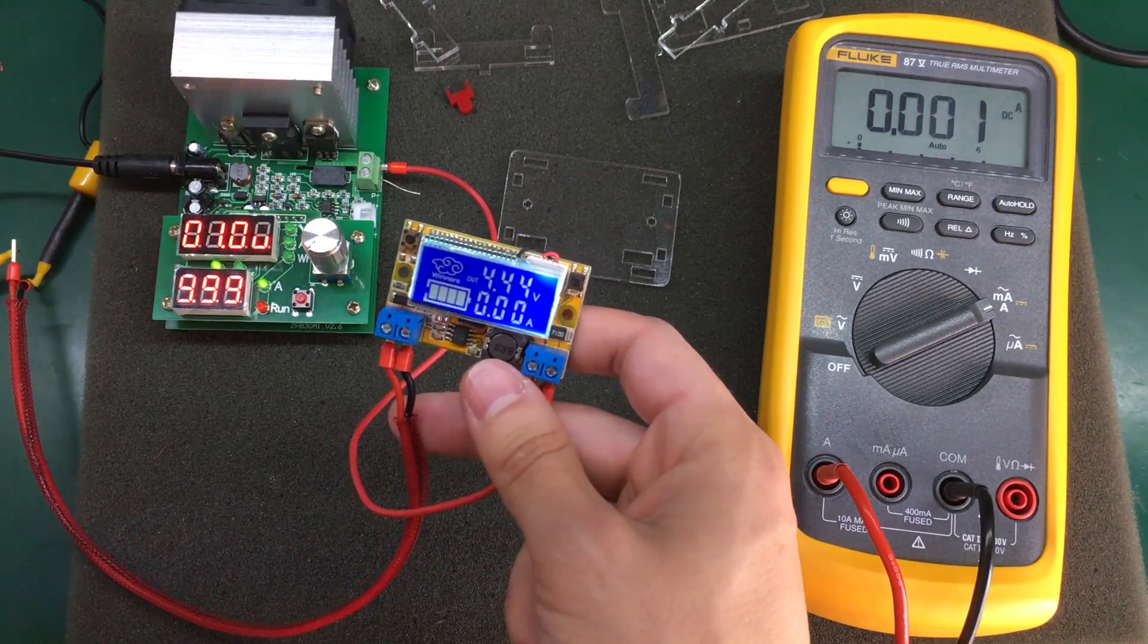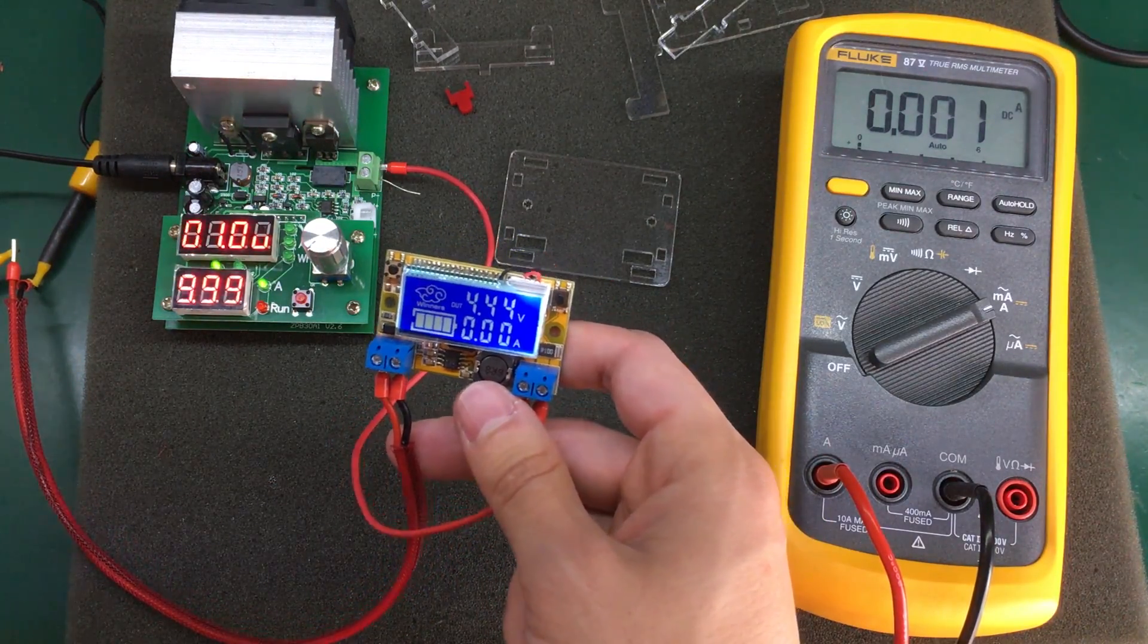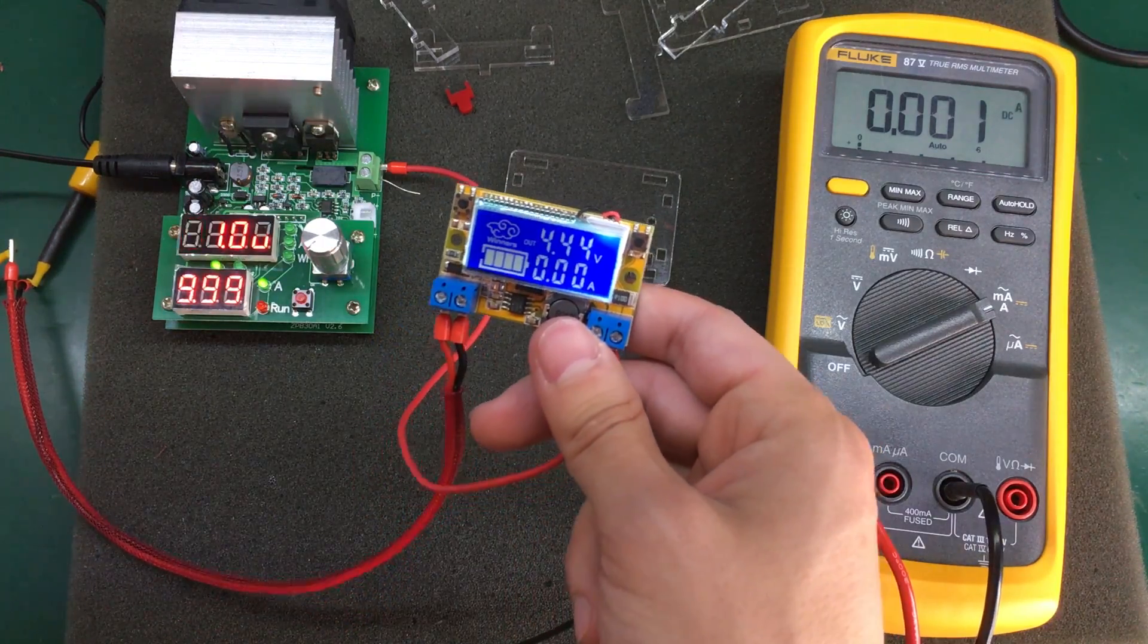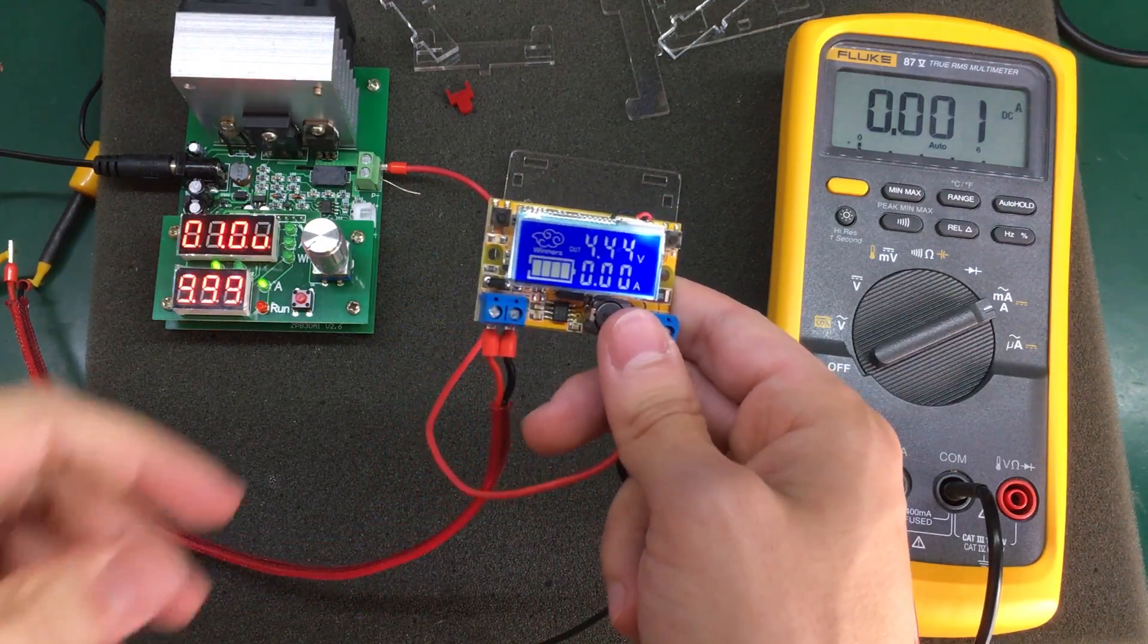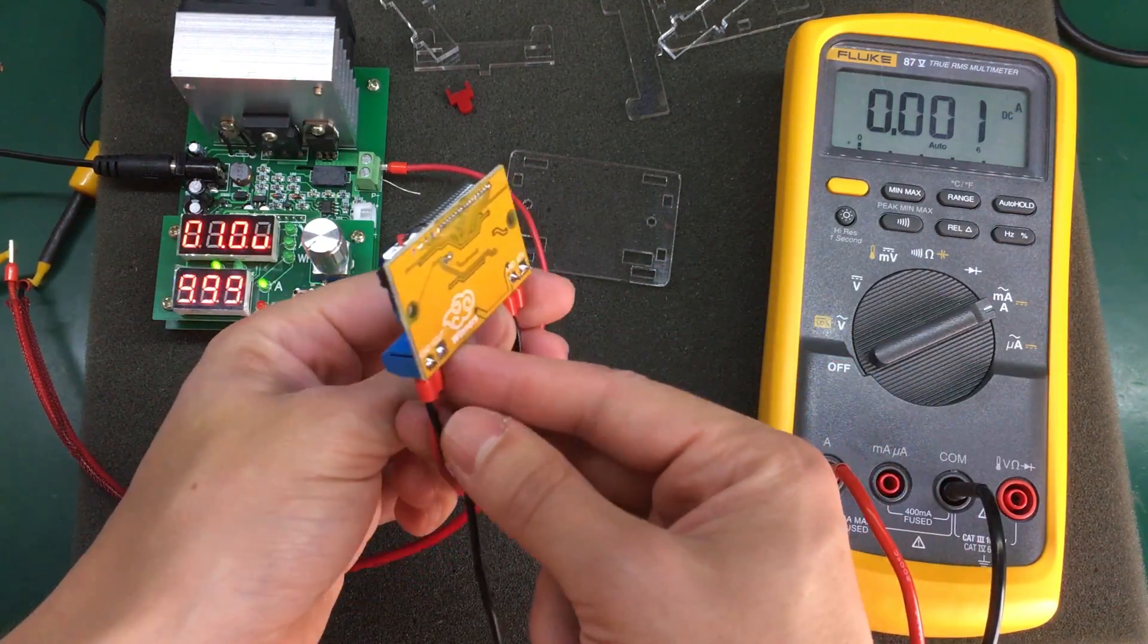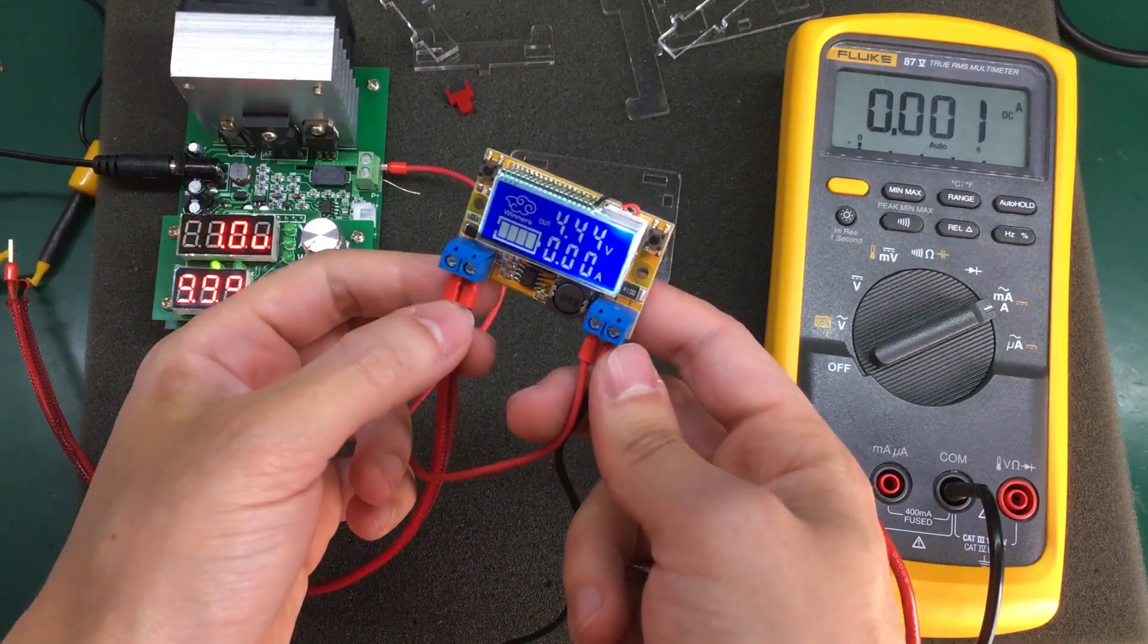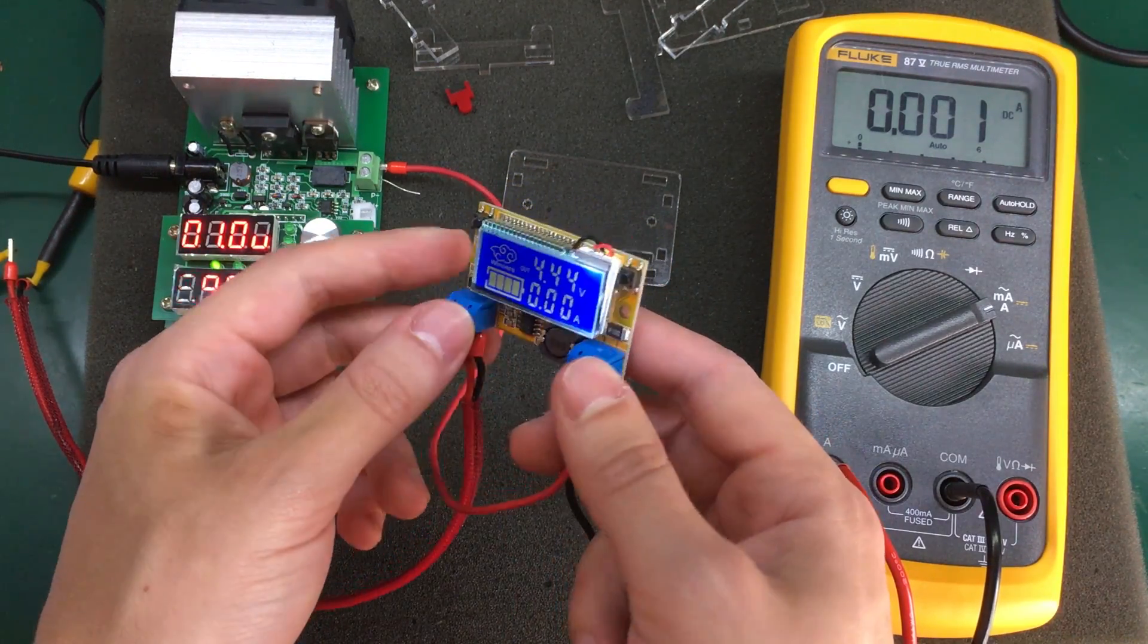But remember, this thing will not be able to output 3A as stated in its specifications. That is just a peak current. You will probably only get a maximum of 2A from this thing before it overheats.